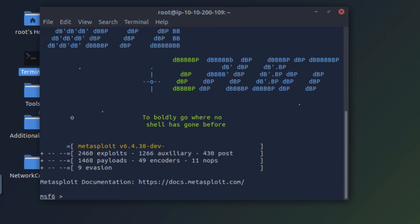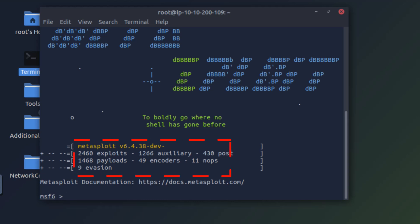So Metasploit has started. You can see it has over 2460 exploits, 1266 auxiliaries - auxiliaries are helper modules - and then there are 1468 payloads. So Metasploit is a complete framework for pen testing.